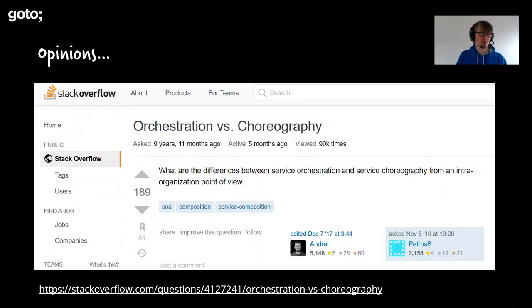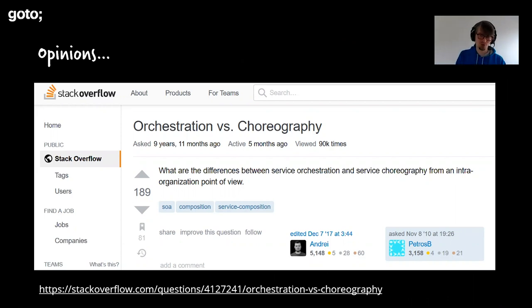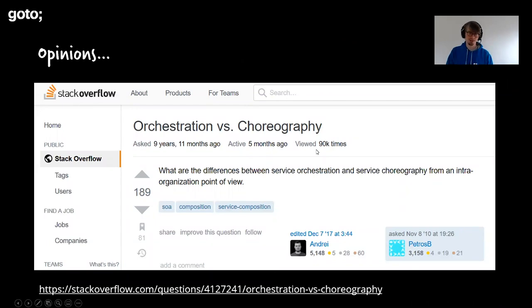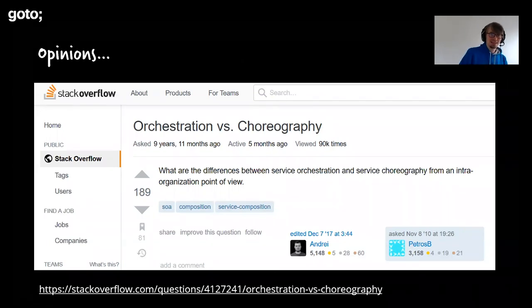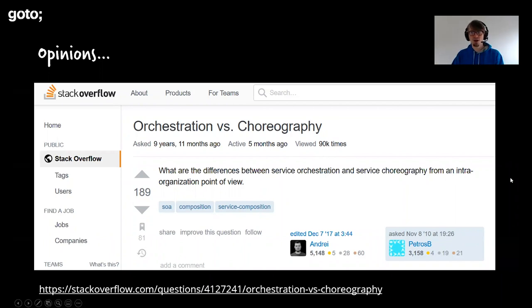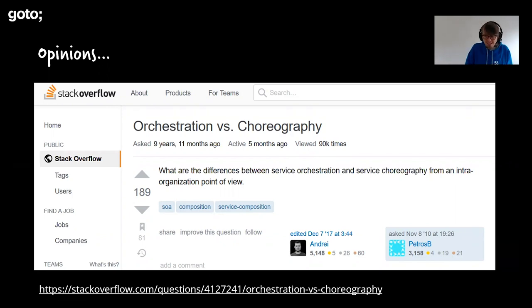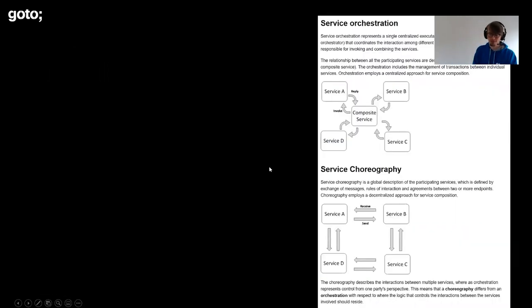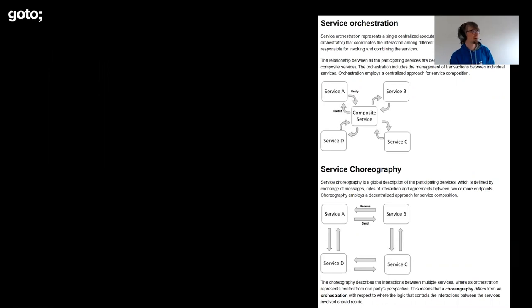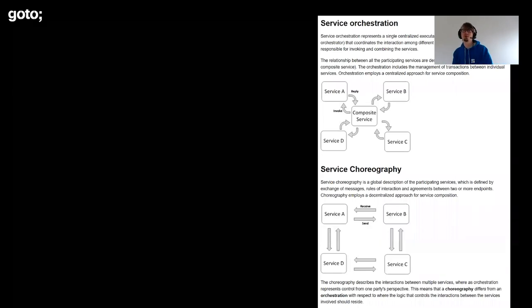That motivated me to do this talk, where I want to dive into the advantages of choreography and event-driven systems, as well as the risks and pitfalls you should avoid. To talk about orchestration and choreography, I start with defining the terms — which is actually not as boring as it sounds. If you search for it, you'll probably stumble upon a relatively famous Stack Overflow article. Somebody asked: what's the difference between service orchestration and choreography from an intra-organization point of view, looking at microservices within your company?